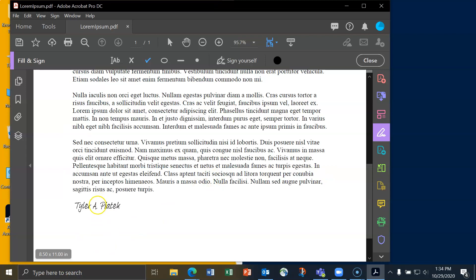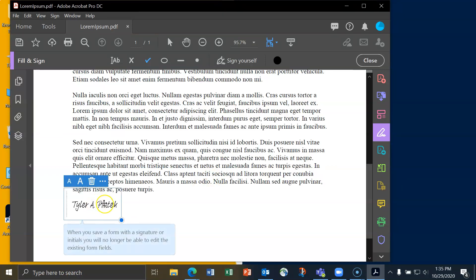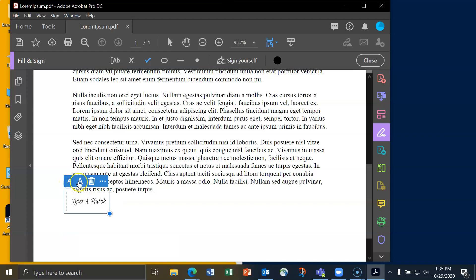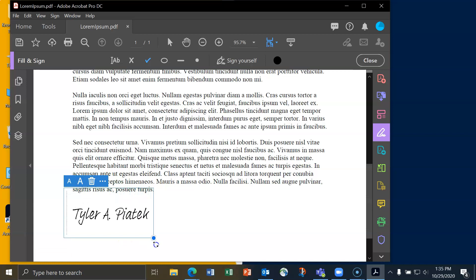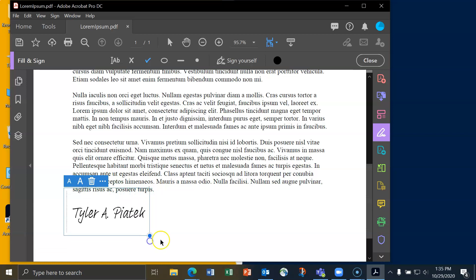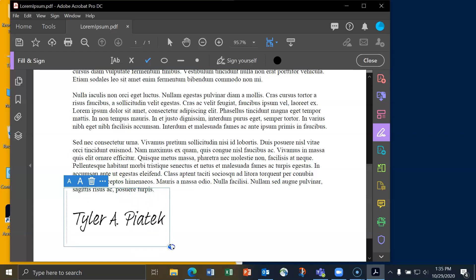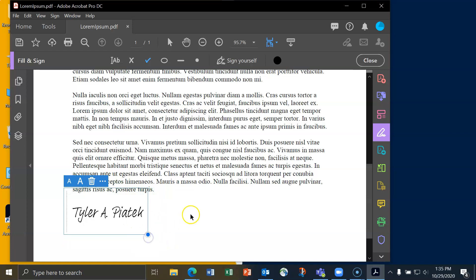When I do that, I can simply click on the document where I want the signature to be. I can again then make it smaller, larger, or I can resize it myself by clicking on this circle in the bottom right-hand corner. I'll leave it like that.